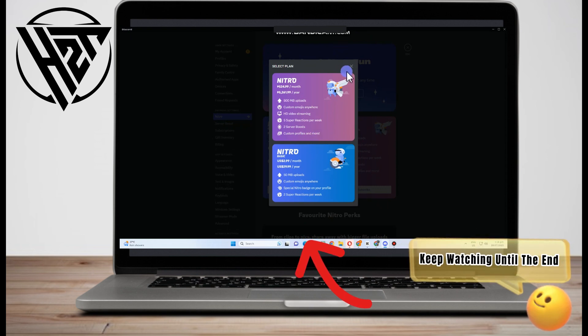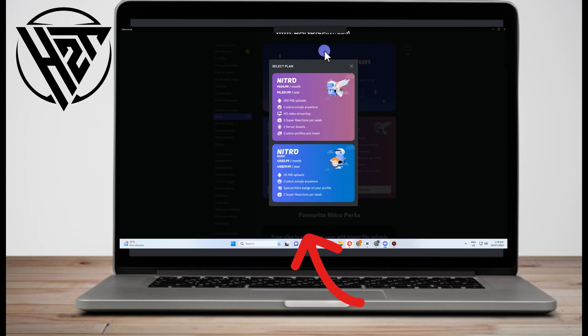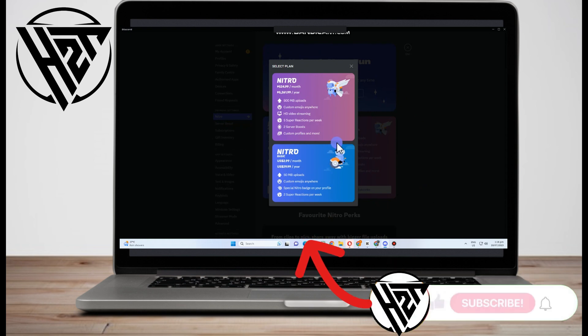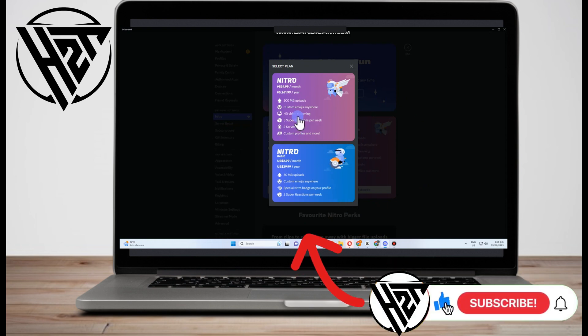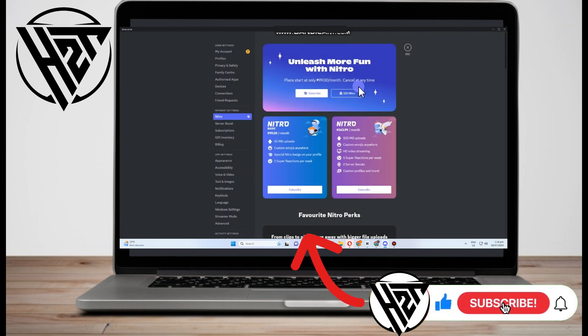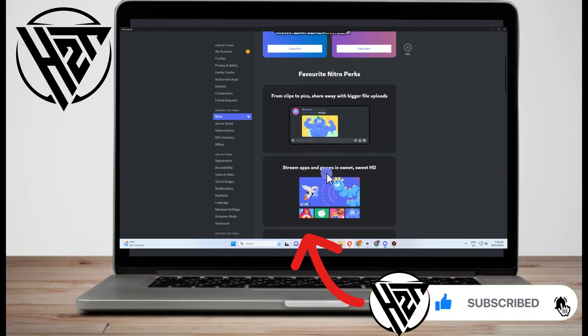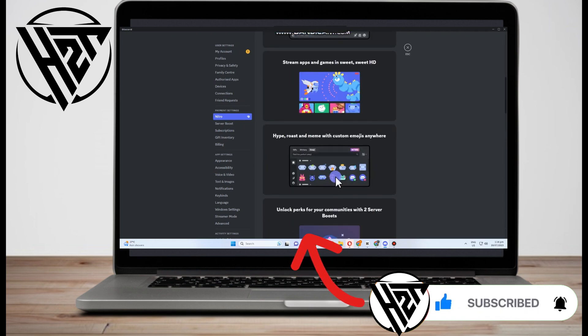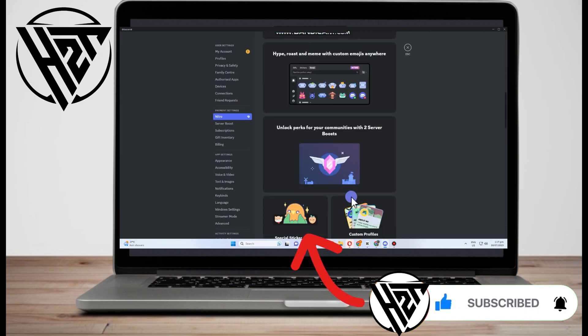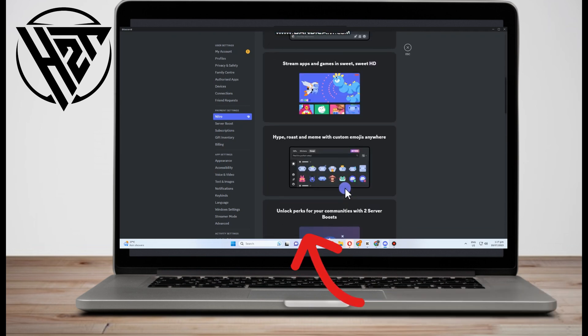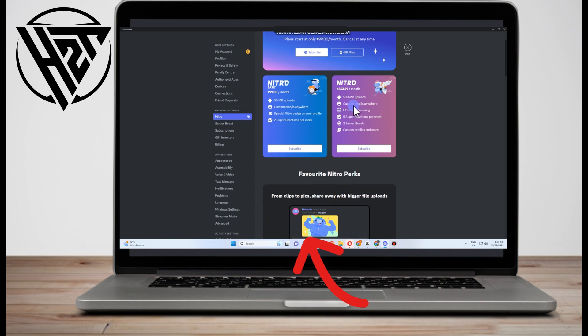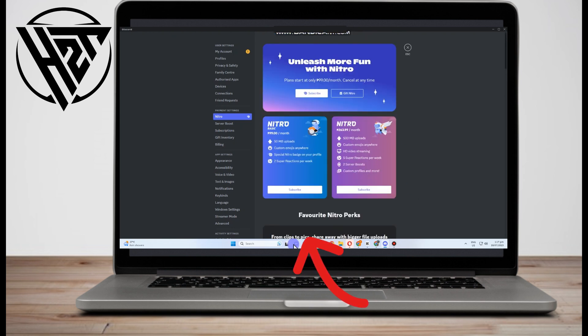Discord allows you to gift Nitro to others in addition to purchasing it for yourself. You can give someone a monthly or yearly subscription to Discord Nitro and Nitro Classic as a one-time gift, which means the subscription won't automatically renew.